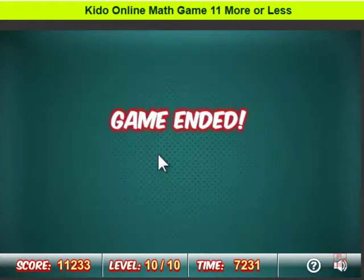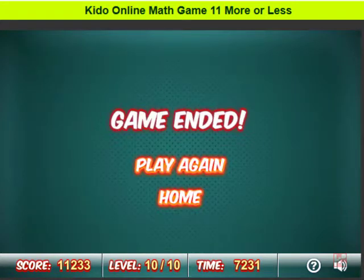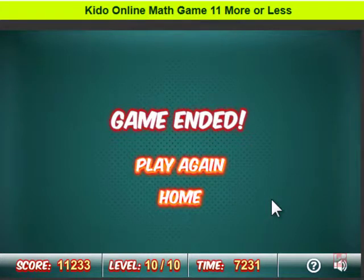Game ended. Play again? Okay, game over. See you in the next game — bye bye!